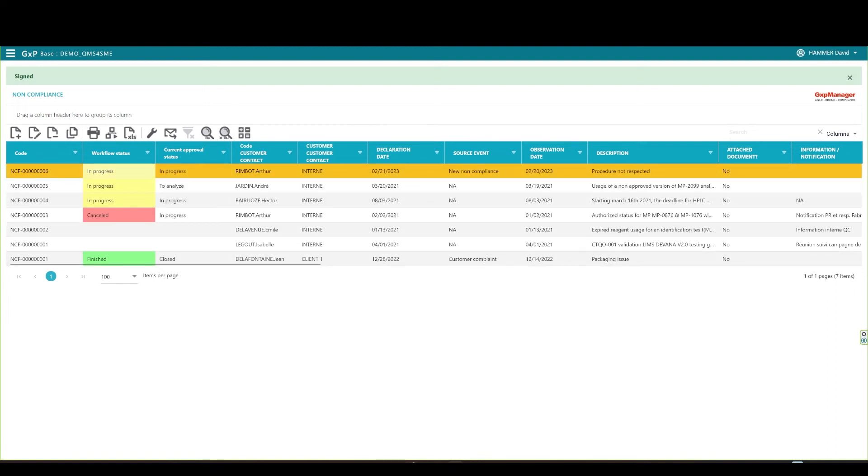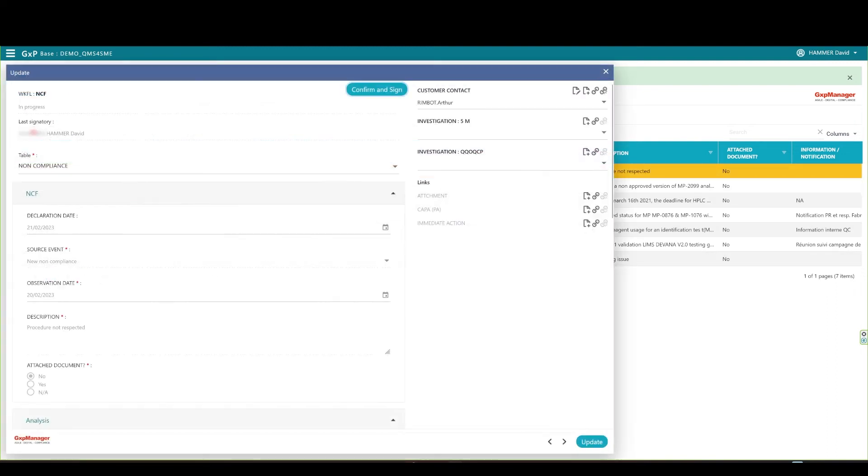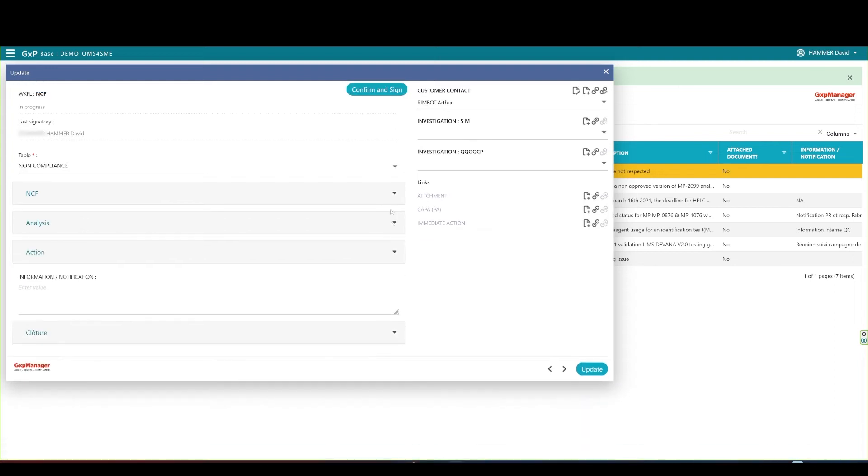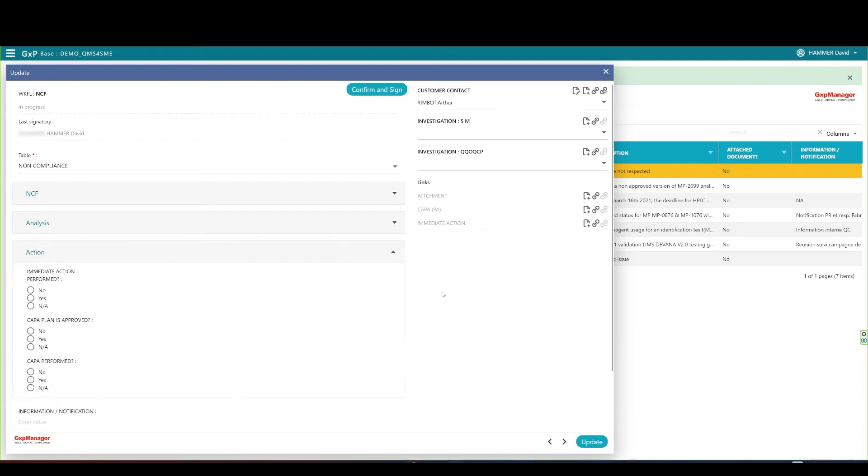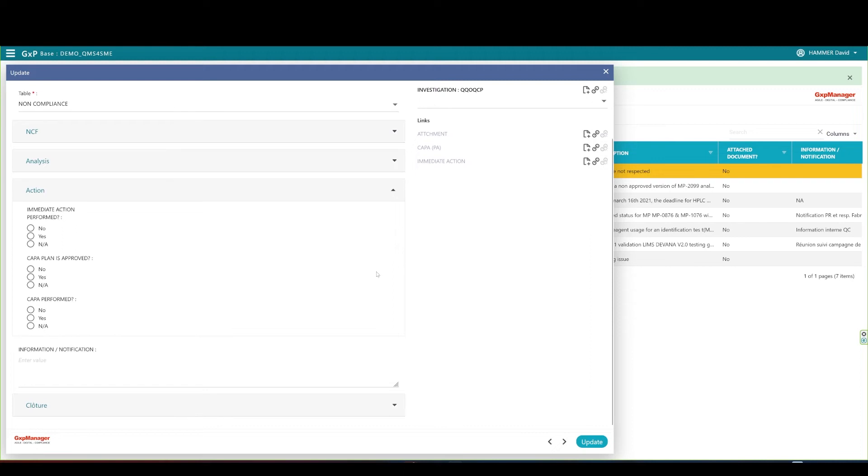Perhaps an immediate action was performed at that point. If so, an action can be created and linked to the non-compliance. So far, the action section isn't filled up. Simply set the immediate action to yes. Create an immediate action by opening the form.